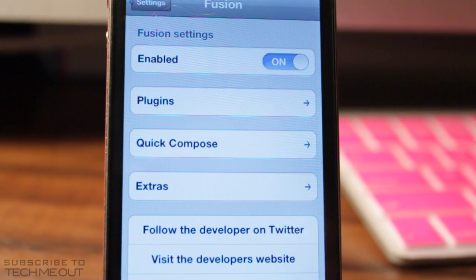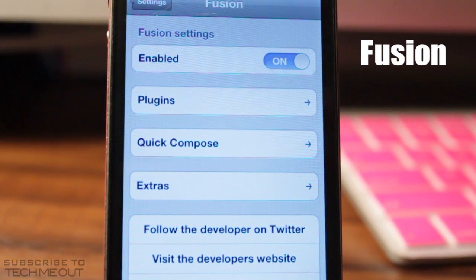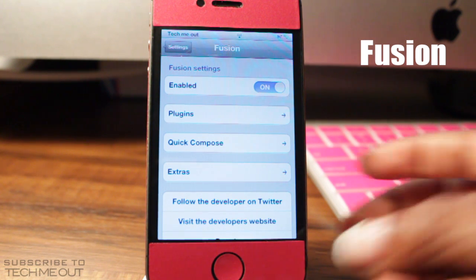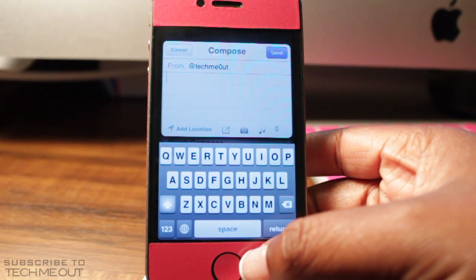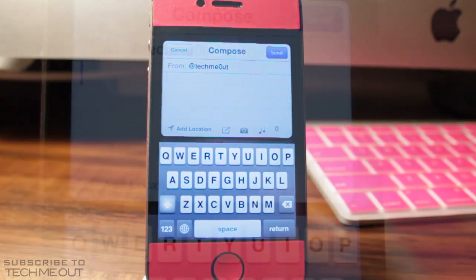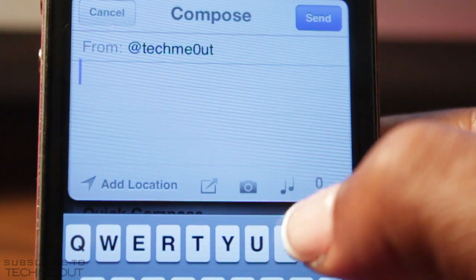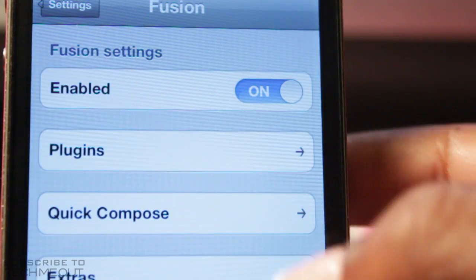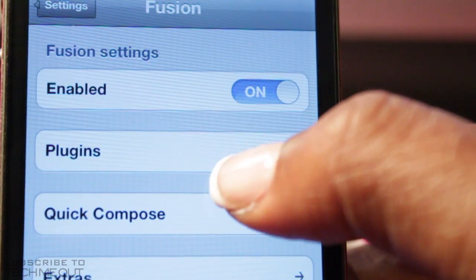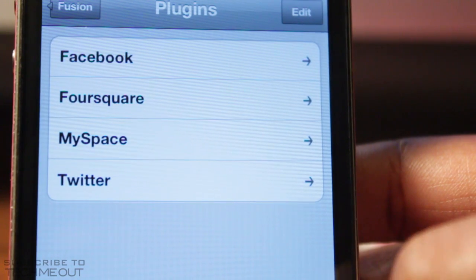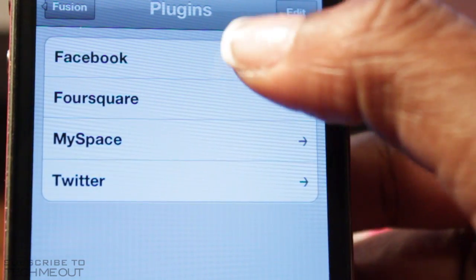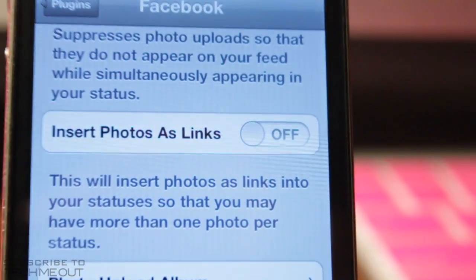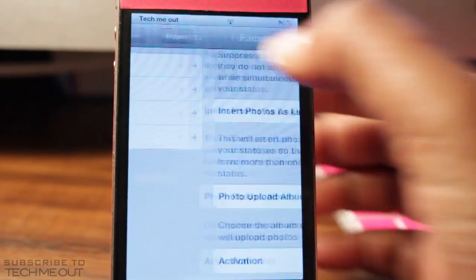Coming in at number six we have Fusion, which allows you to quickly post statuses to multiple social networks. You can set an activation method — mine is double-pressing the home button — and it brings up a compose window from your Twitter page with options to add your location, an image, or tweet about the current song you're listening to. In the Fusion app you have various plugins for the networks you can post to all at once, and you can enable or disable each one individually. So if you don't want to post to Facebook but want to post to Twitter, you can do so.